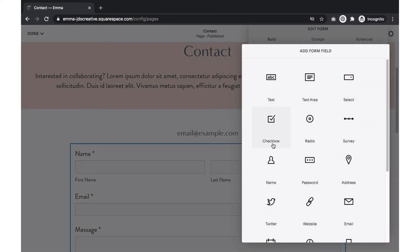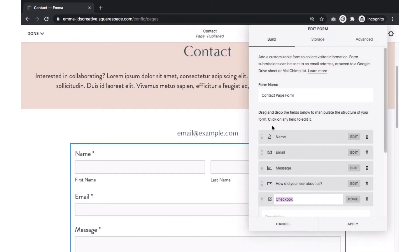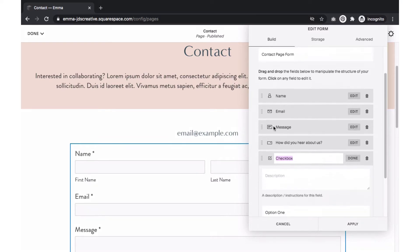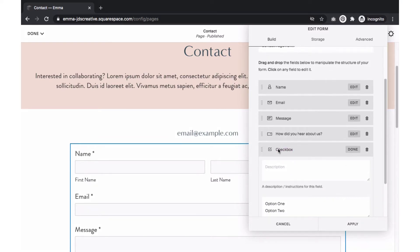Our next field will be Checkbox. With the Checkbox field, people will be able to select multiple options within that field. Similar to what we did with the Select settings, we'll update the Checkbox settings.